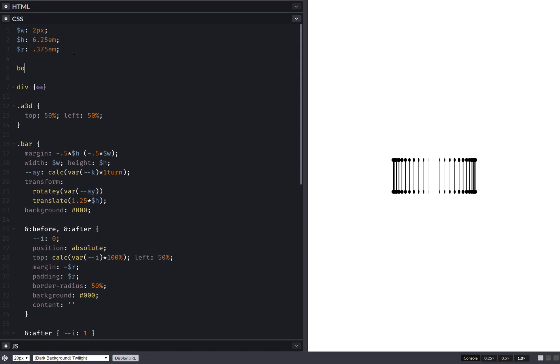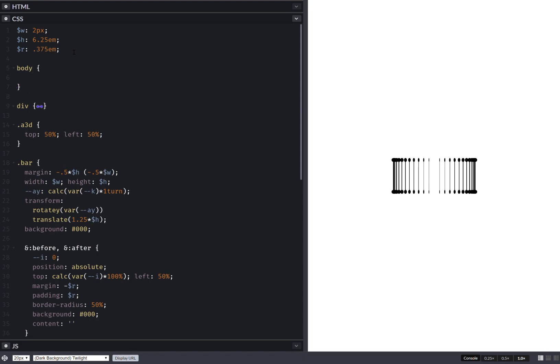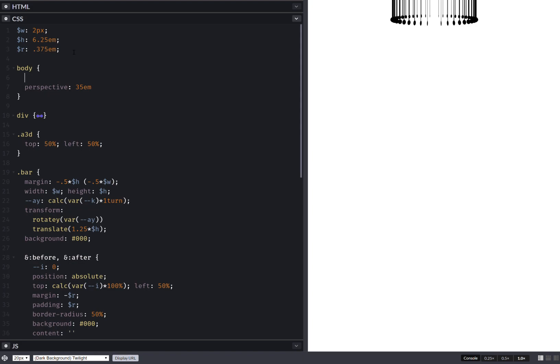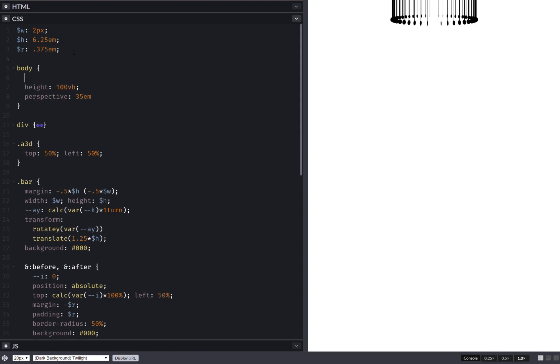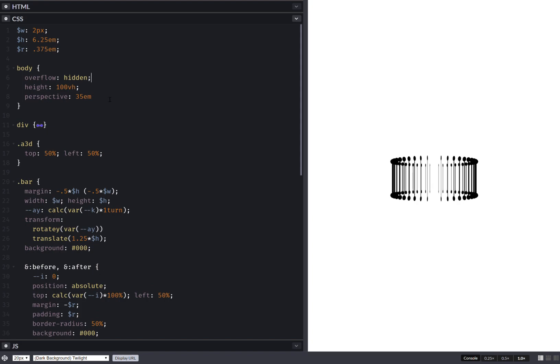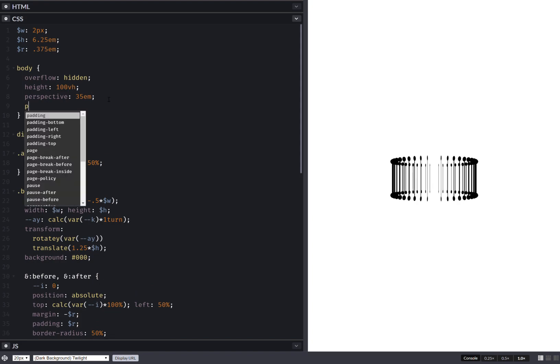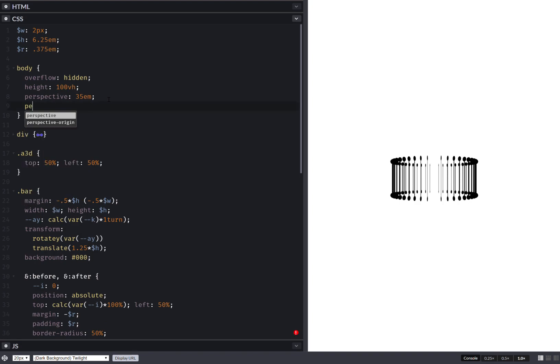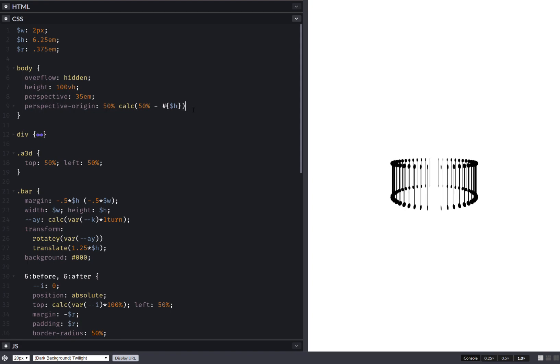Let's make the body our scene, so that's going to be perspective 35em. Before we do that we need to set the height, make it full height. Let's also set overflow hidden and let's also set perspective-origin. That's going to be in the middle horizontally, and then calc 50 percent minus the bar height, something like that.